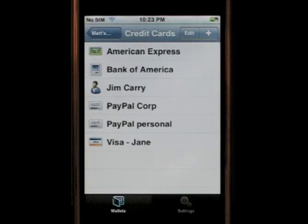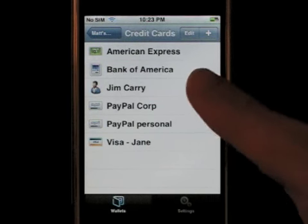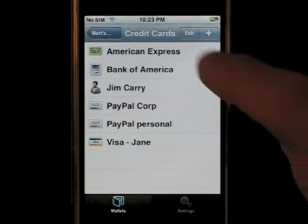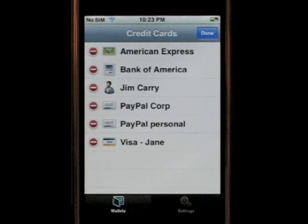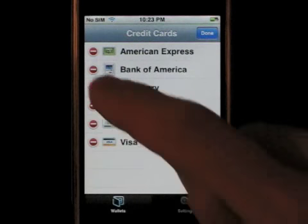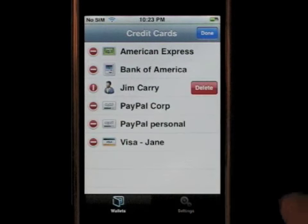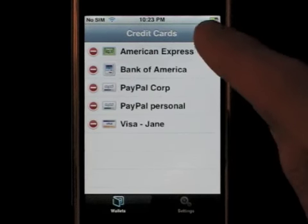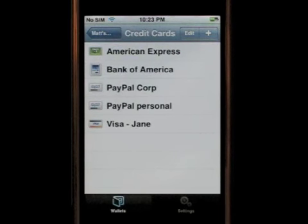If I want to delete a card, I hit on the card, hit edit first, and then delete. Done — and the card is gone.